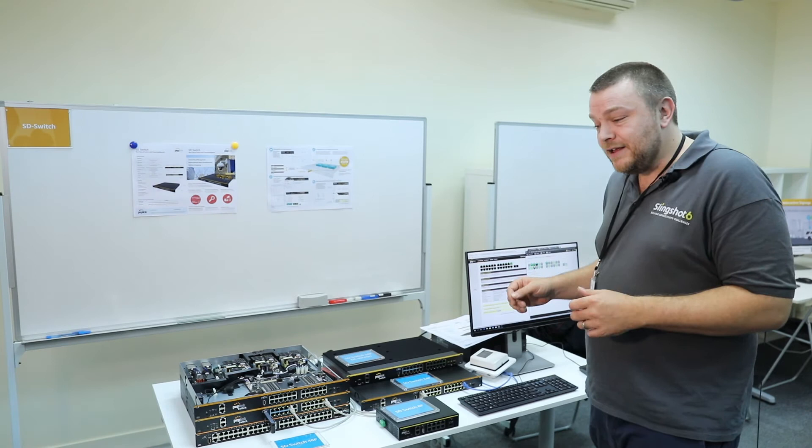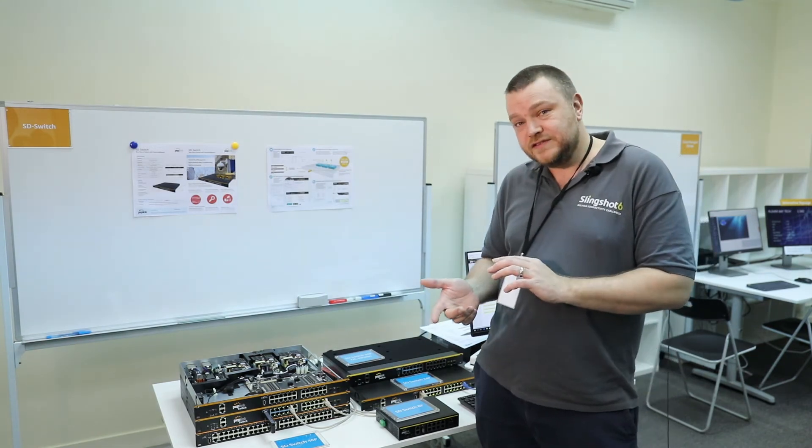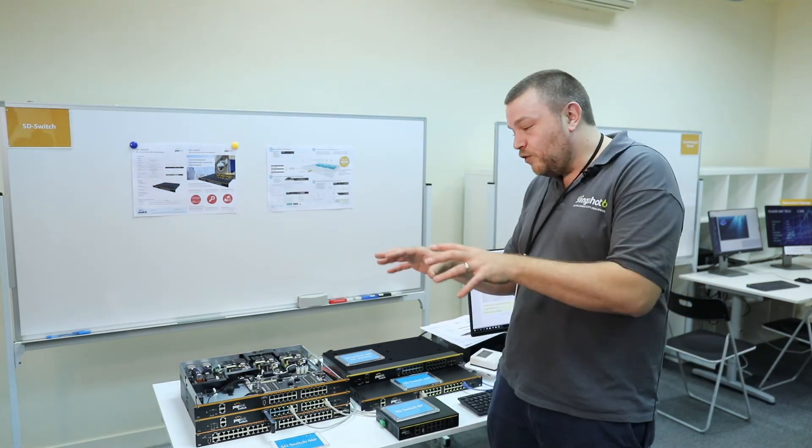Now the cloud app enables us to see full visibility of the switch. Of course, we can schedule the POE ports, we can see a full history of usage, and we can do easy configuration migration between switches.